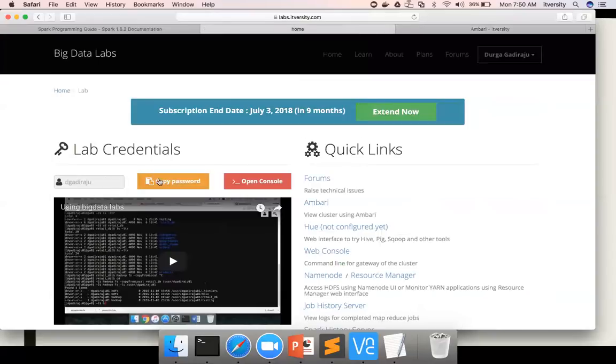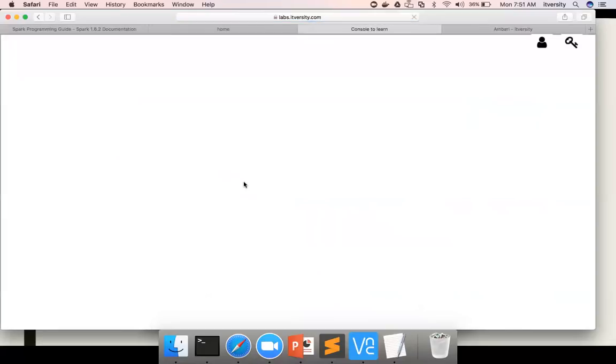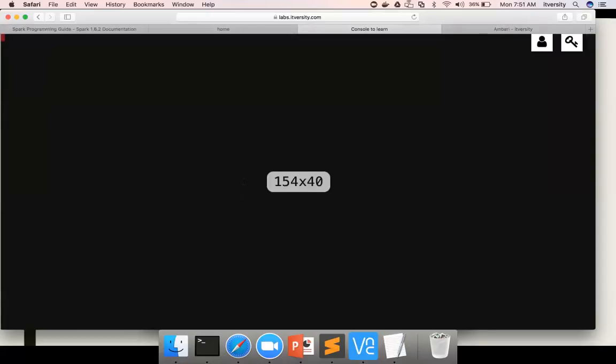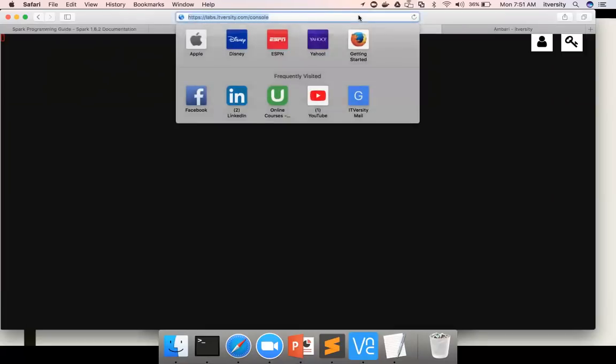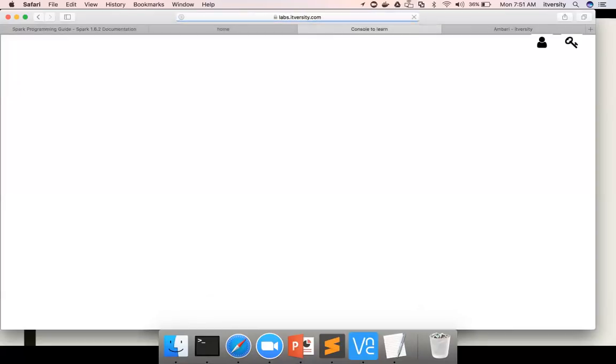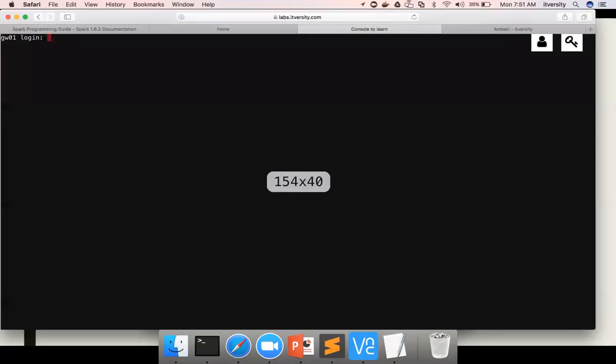You will start seeing the credentials like this. This is the username for the lab. This is the password. There are multiple ways to connect to the lab. You can click on open console here, which will work on Safari, Firefox, or Chrome. It might not work with Internet Explorer, but Chrome and Firefox will work for sure. Safari started working recently. Earlier it didn't work, but recently it started working.